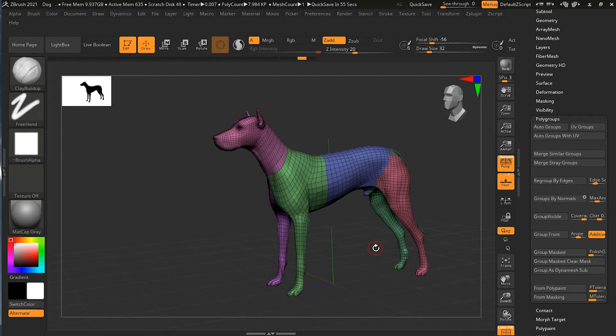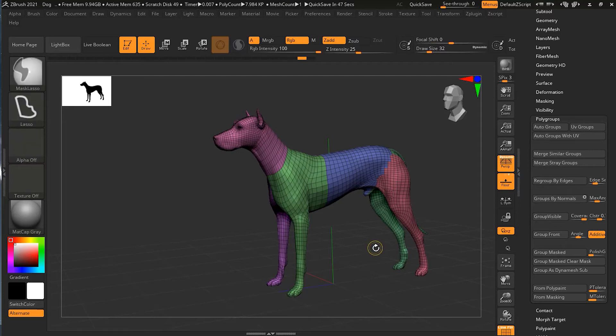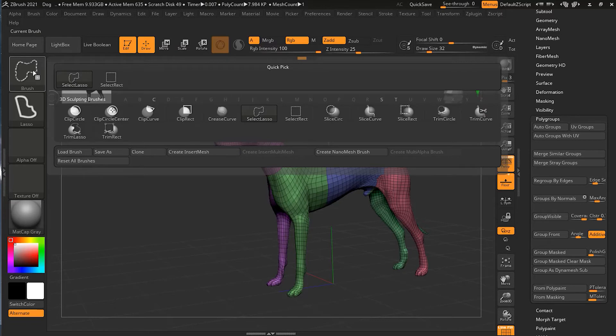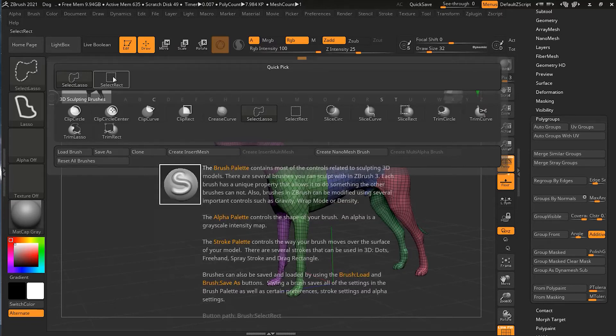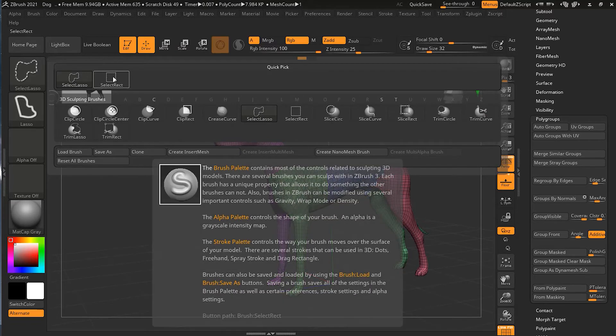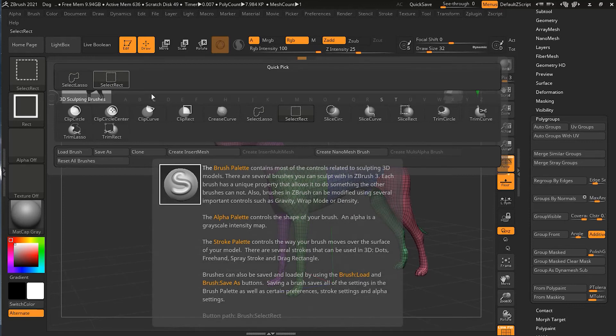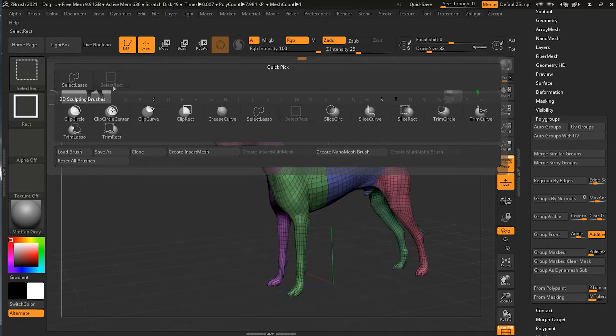So now what we can do here is we can select an individual polygroup. So we will just press Ctrl+Shift. And if I want this head to be selected, so I will just press Ctrl+Shift.